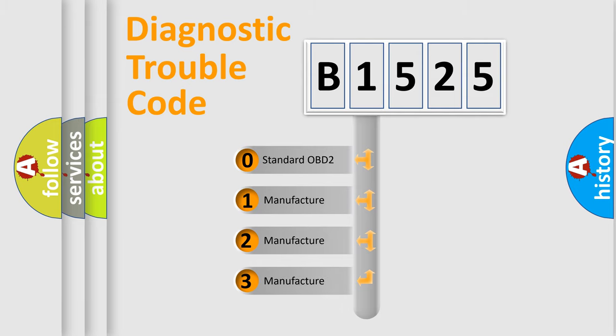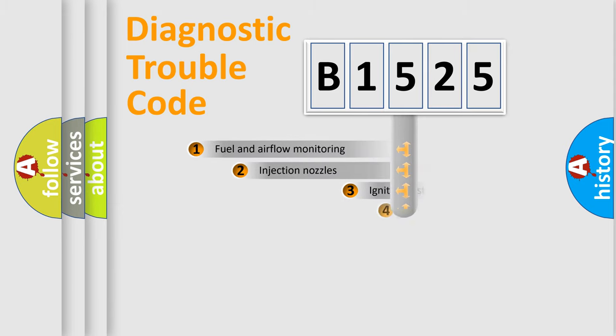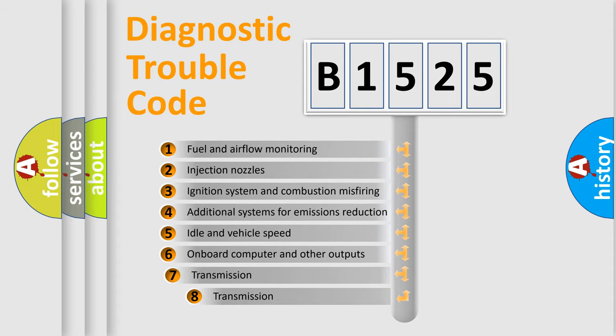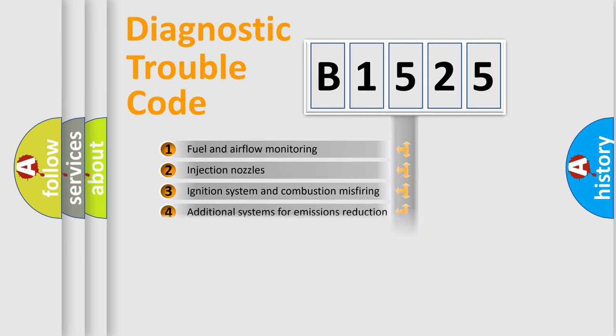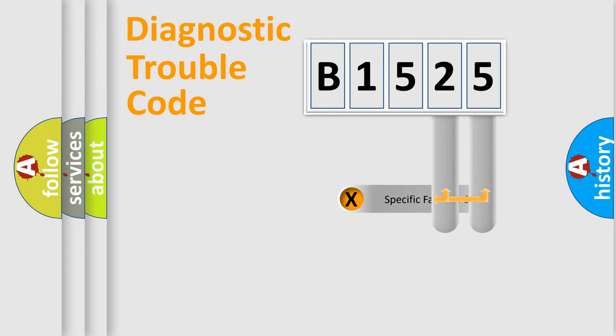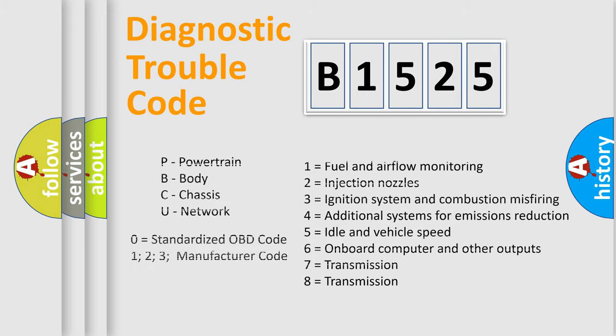If the second character is expressed as zero, it is a standardized error. In the case of numbers 1, 2, 3, it is a manufacturer-specific expression of the car-specific error. The third character specifies a subset of errors. The distribution shown is valid only for the standardized DTC code. Only the last two characters define the specific fault of the group. Such a division is valid only if the second character code is expressed by the number zero.